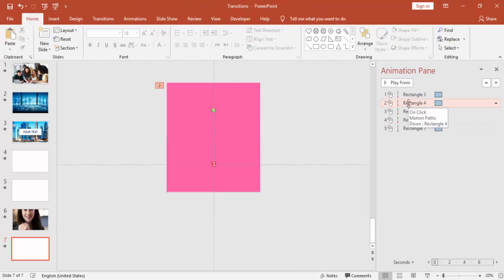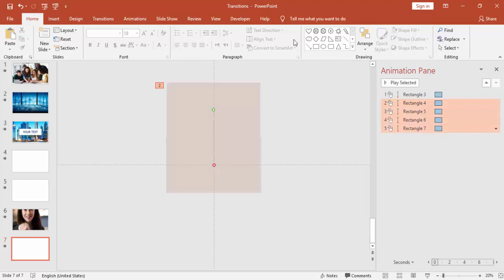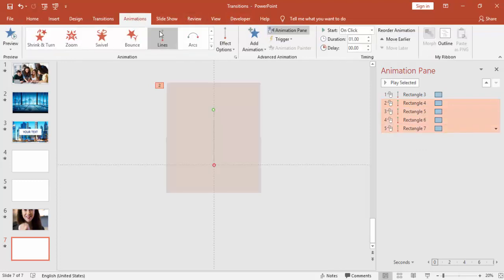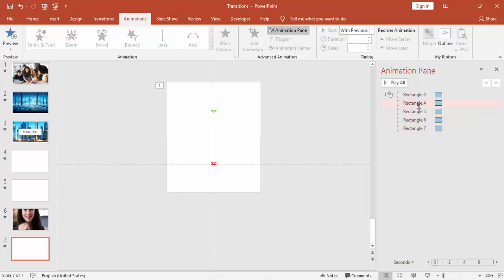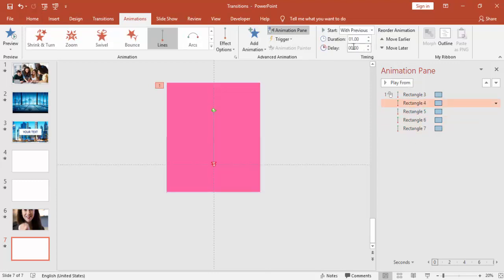Then select the animation and make it With Previous. Only the first one is on click, and the delay, make it 0.2 seconds delay for each. This one, so this will be 0.4.